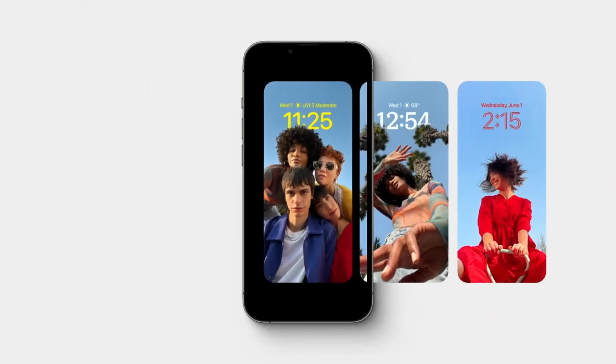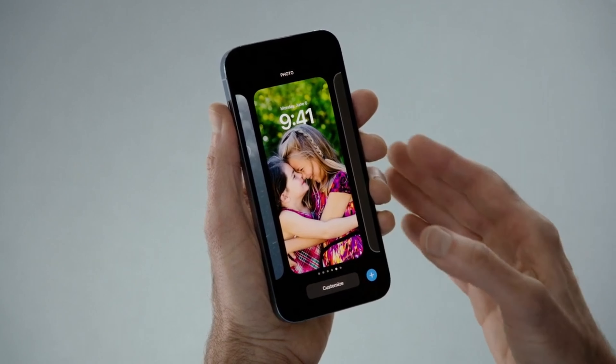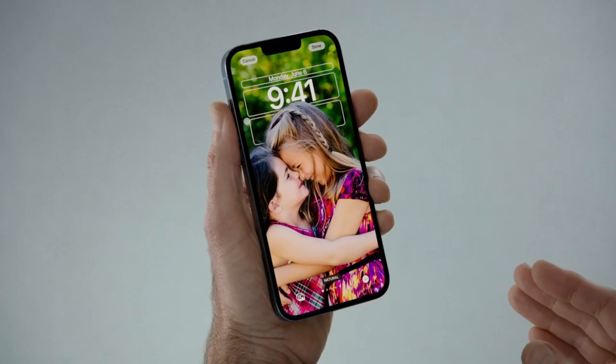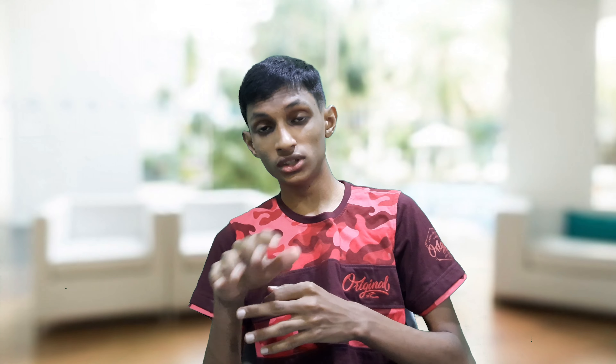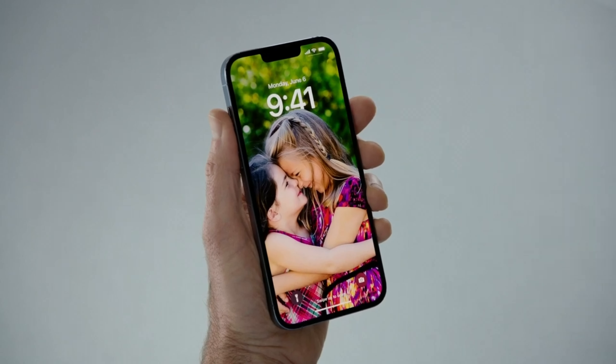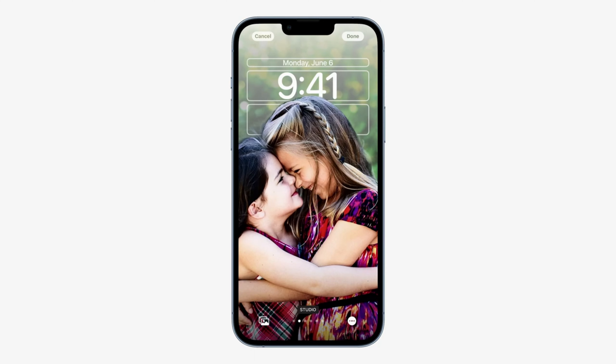You just need to tap and hold to enter the edit mode. It could need to be unlocked using Face ID first — if anyone could just edit it while locked, that would be terrible. I think you still need to unlock it, but not swipe in to go to your home screen.